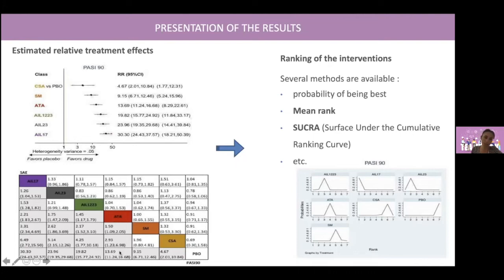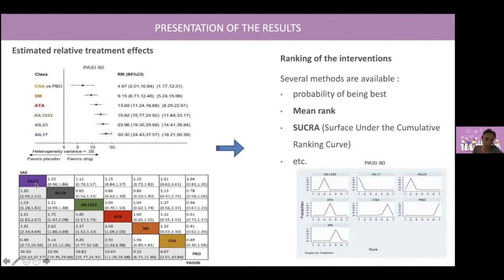For example, patients receiving anti-IL-17 treatments were 30 times more likely to reach PASI 90 compared with patients under placebo. However, this forest plot does not compare treatments two-by-two. And so you have to look at the league table, which is the most important result of the network. The lower triangle presents the efficacy outcome — in this case PASI 90 — and the upper triangle the safety outcome, serious adverse events.